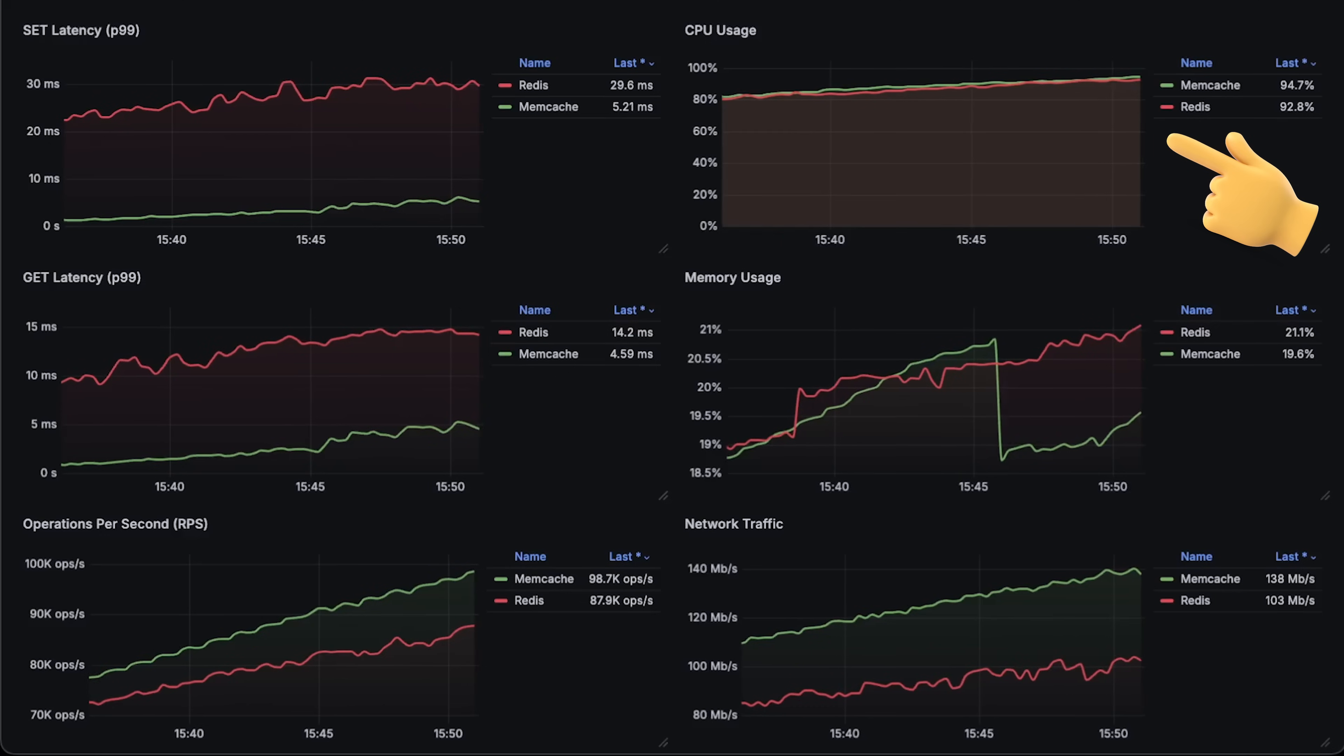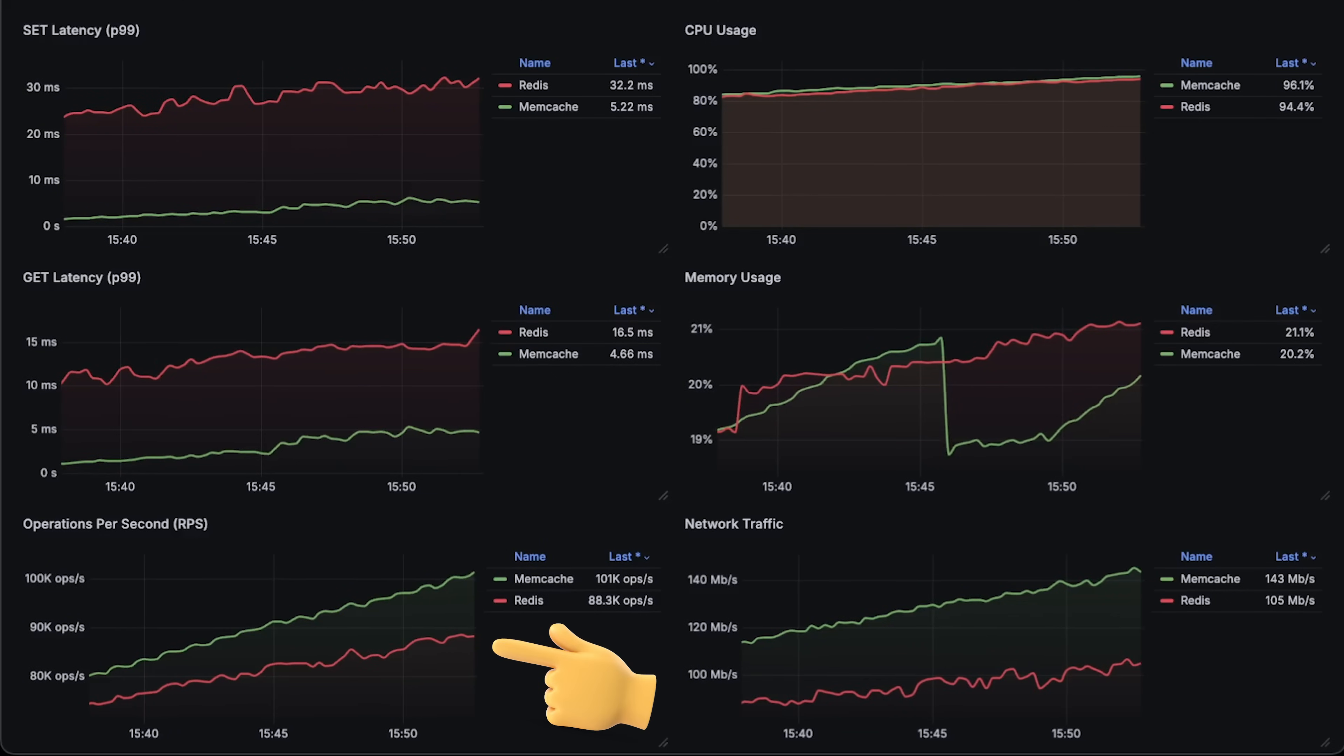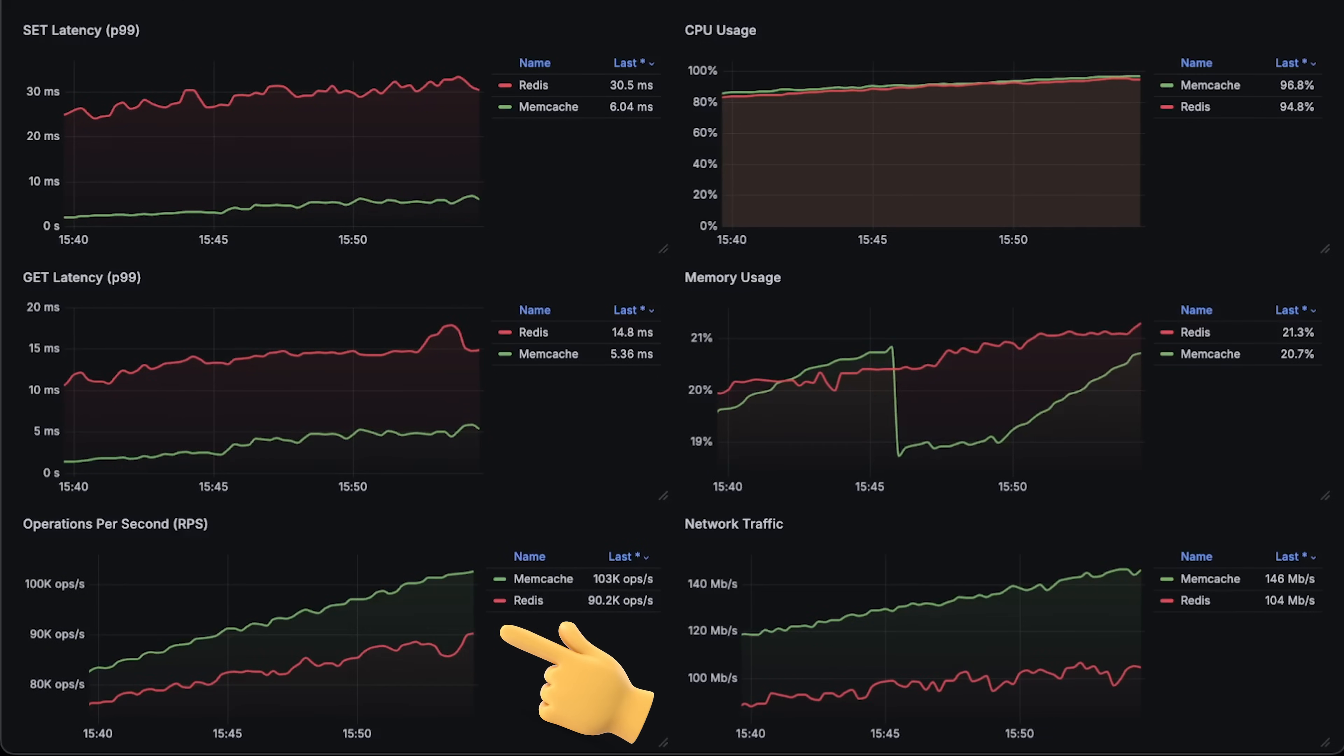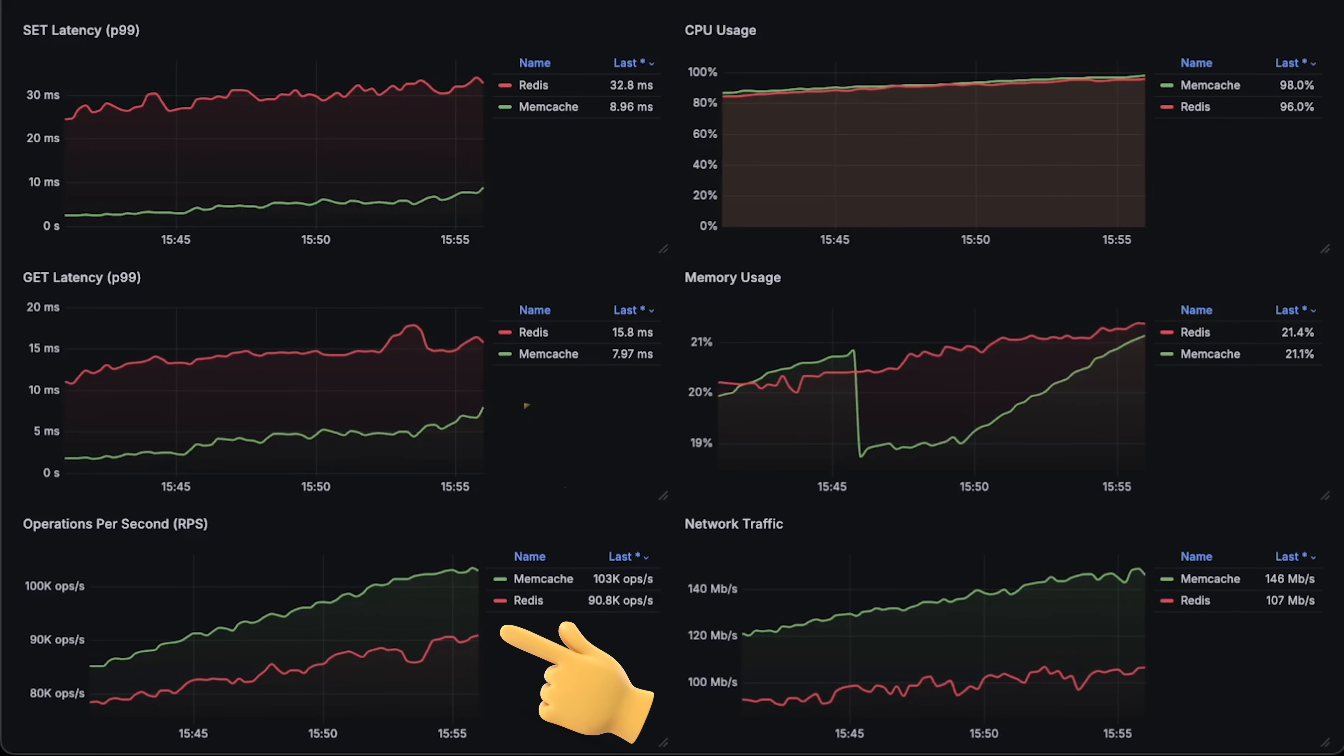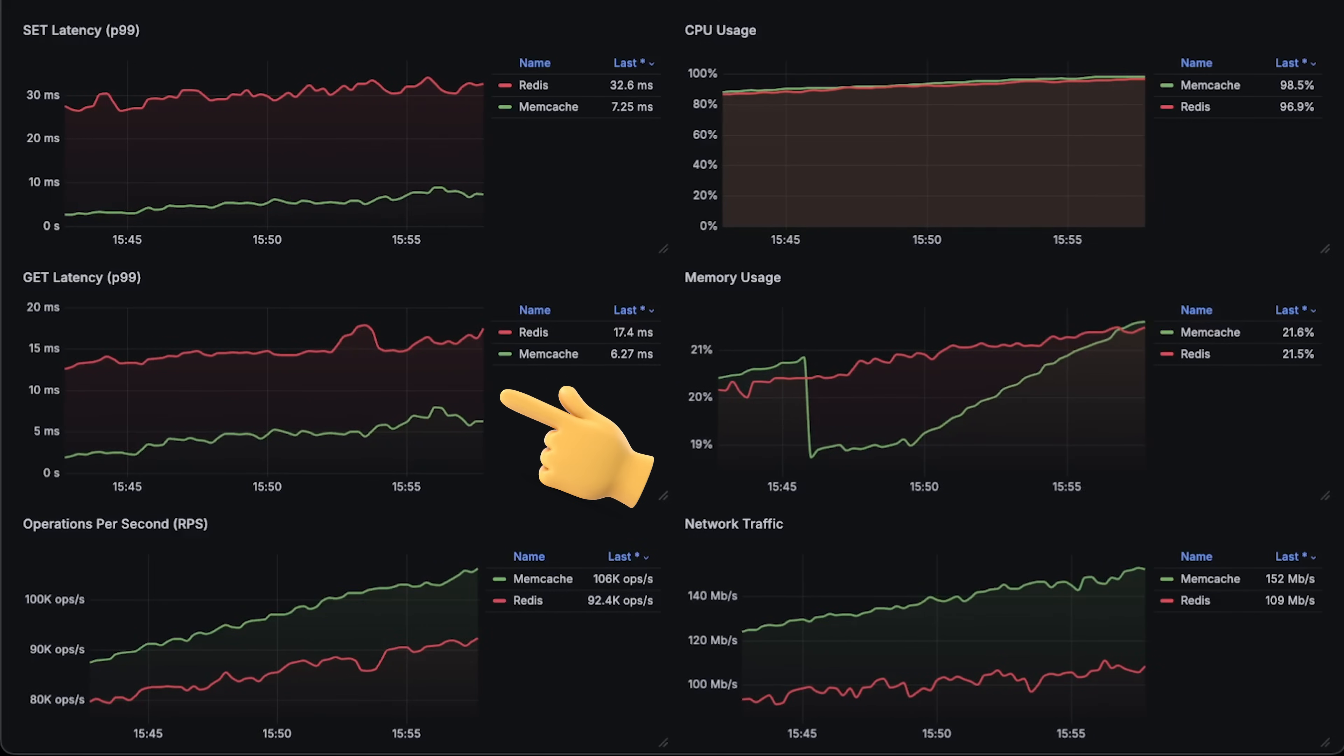So, by the time we reached full CPU usage, Redis was able to handle around 94,000 requests per second, while Memcached reached 112,000 operations per second. Again, latency is the most important metric, and based on this test, you can choose for yourself whether you need the simplicity and lower latency of Memcached or the features that only Redis can offer.